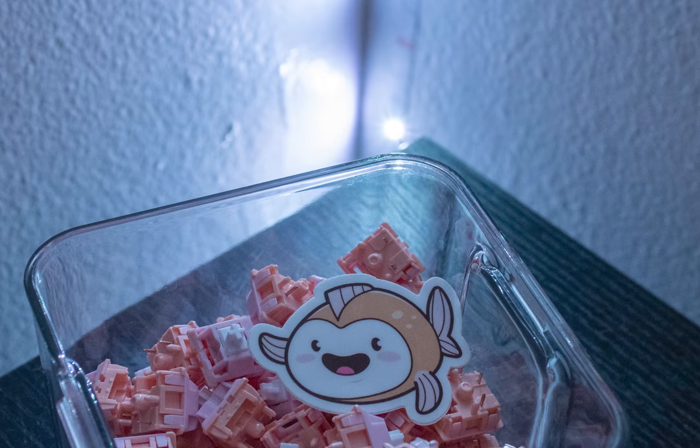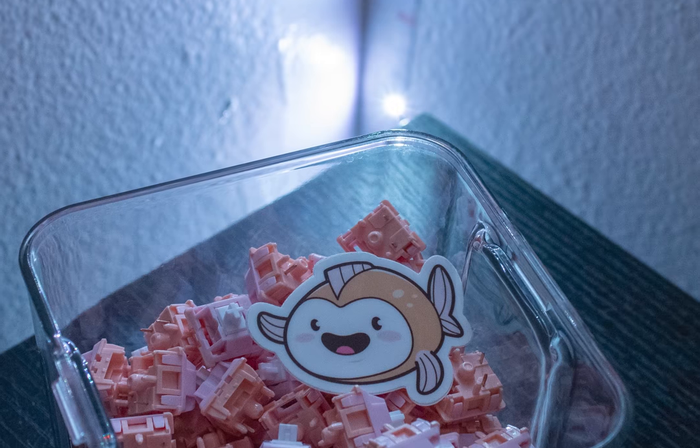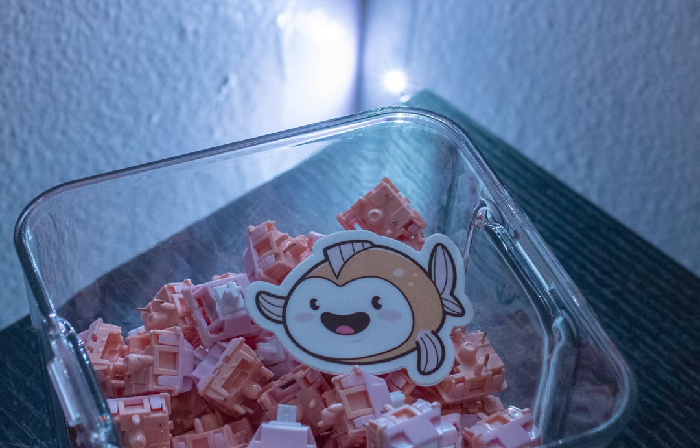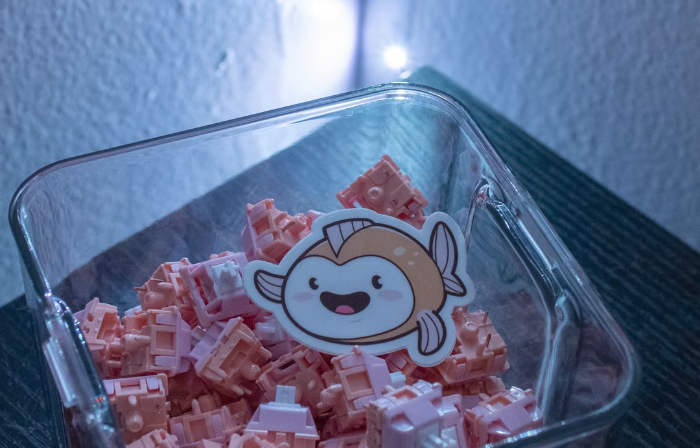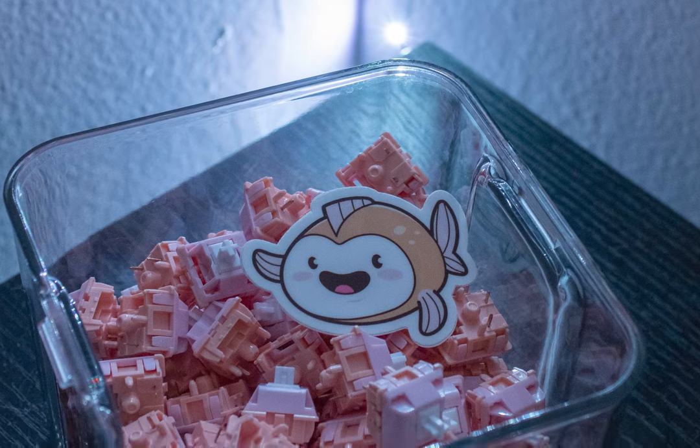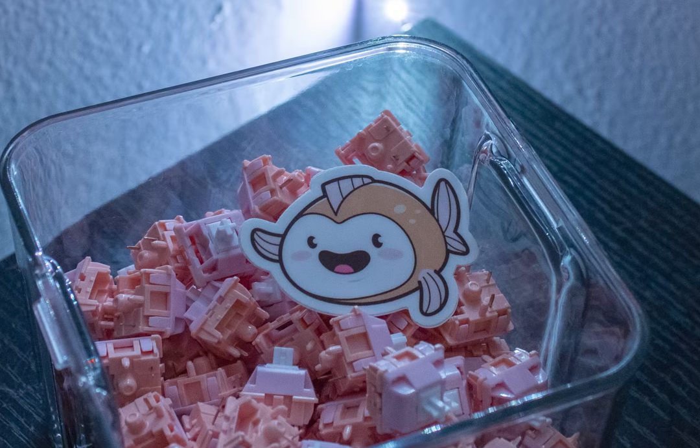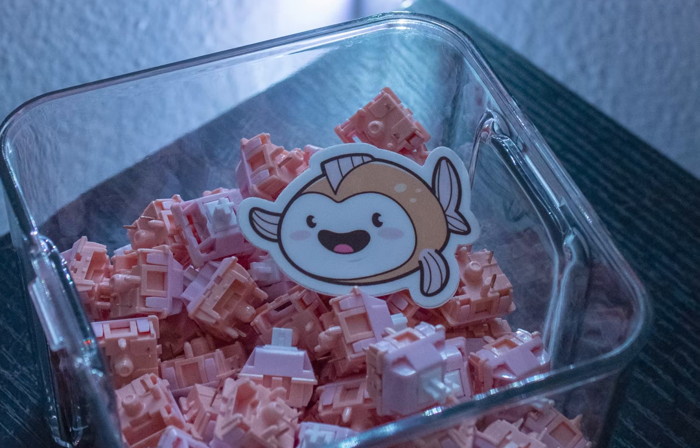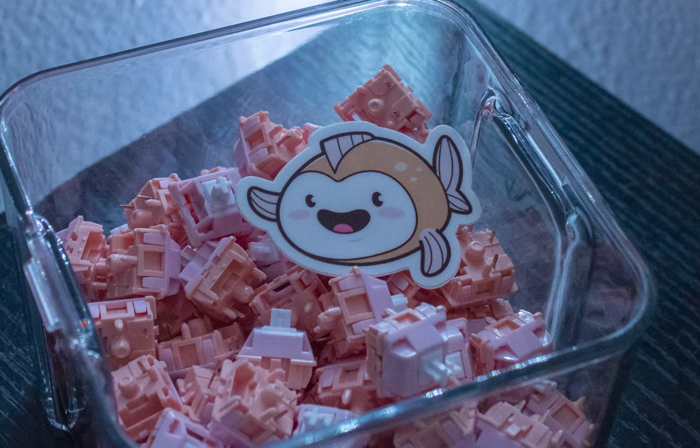Like I said before, these are tactile switches, and these are the first tactile switches I've ever used actually. Since I've been constantly hoarding linears since I got into the hobby, I figured it was time to venture out.